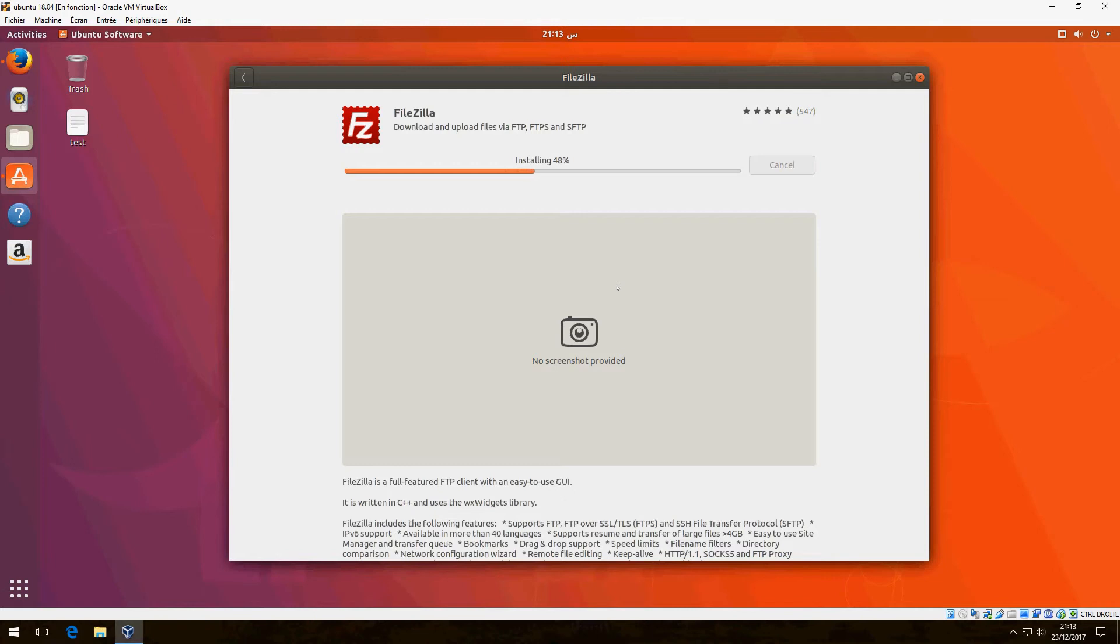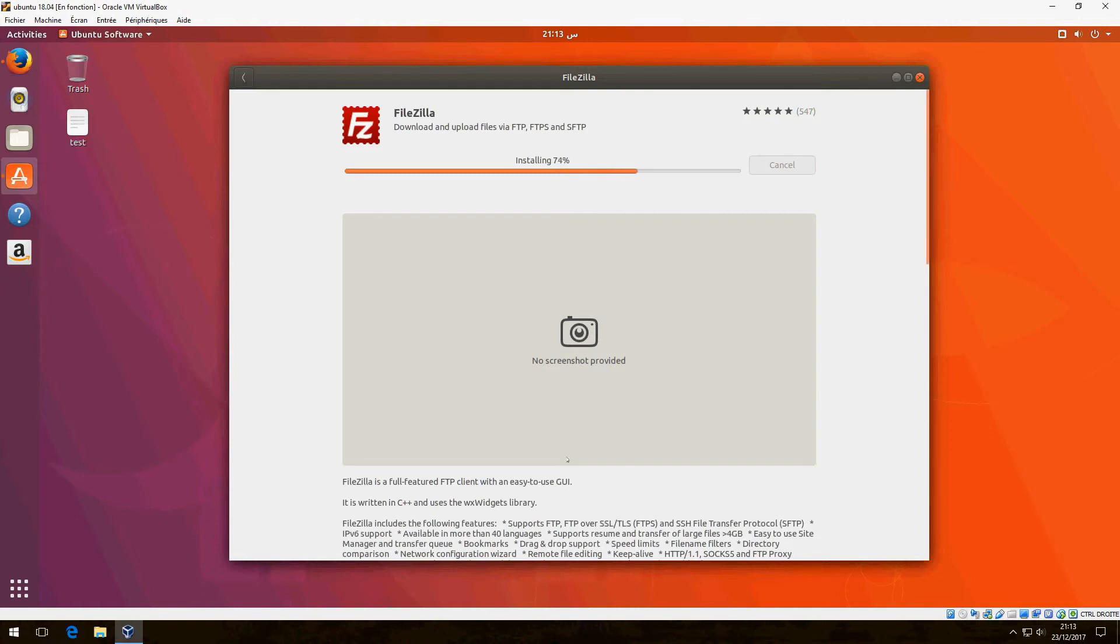Please wait until the installation finishes. FileZilla is a full-featured File Transfer Protocol client with an easy to use graphical interface.